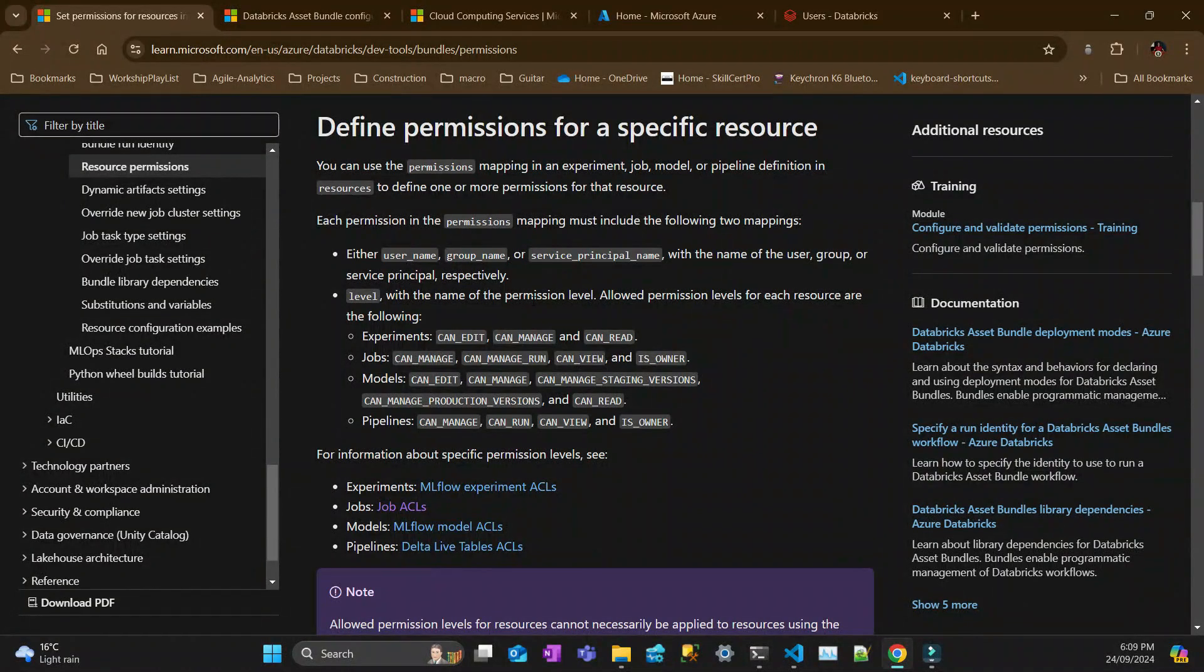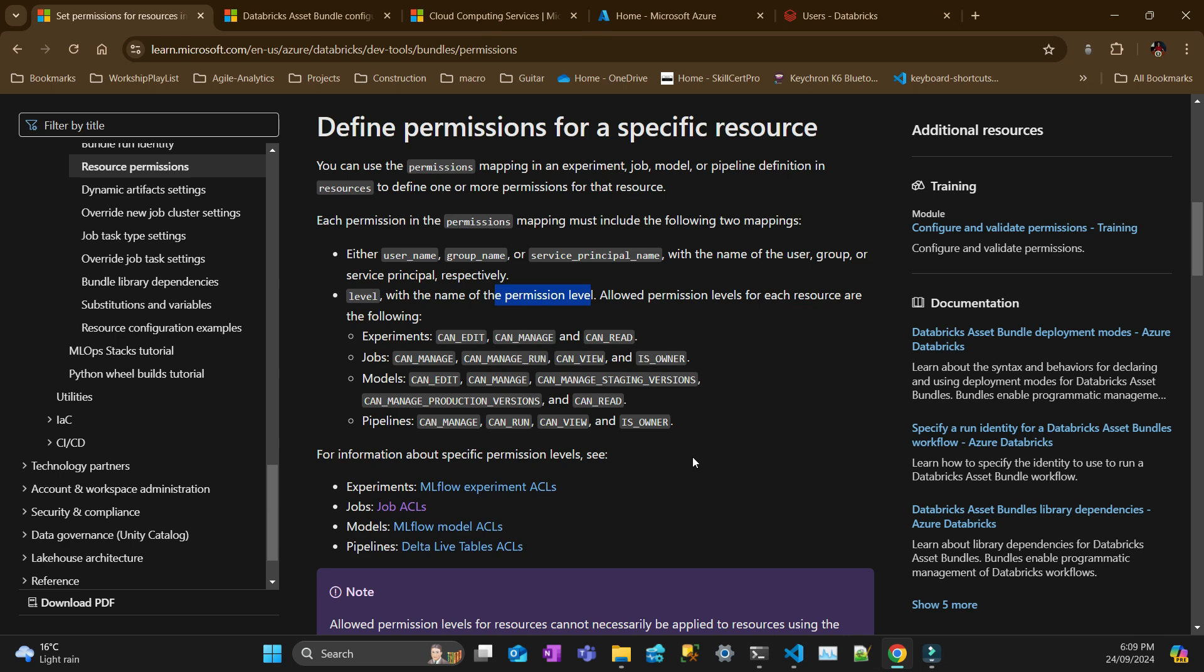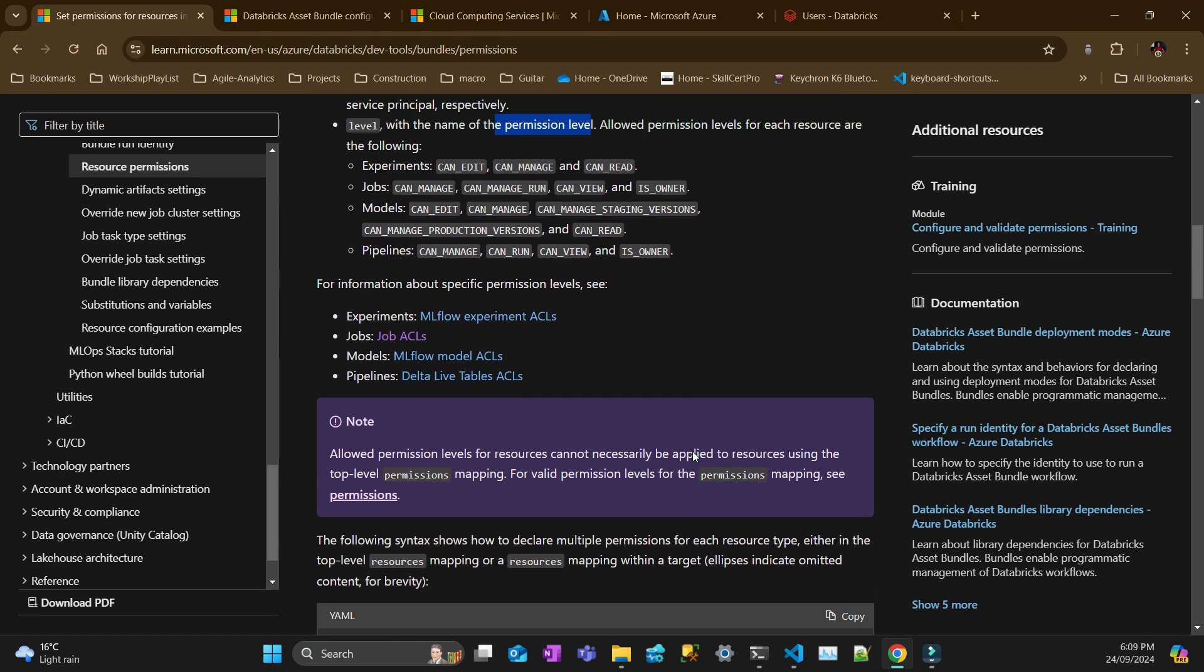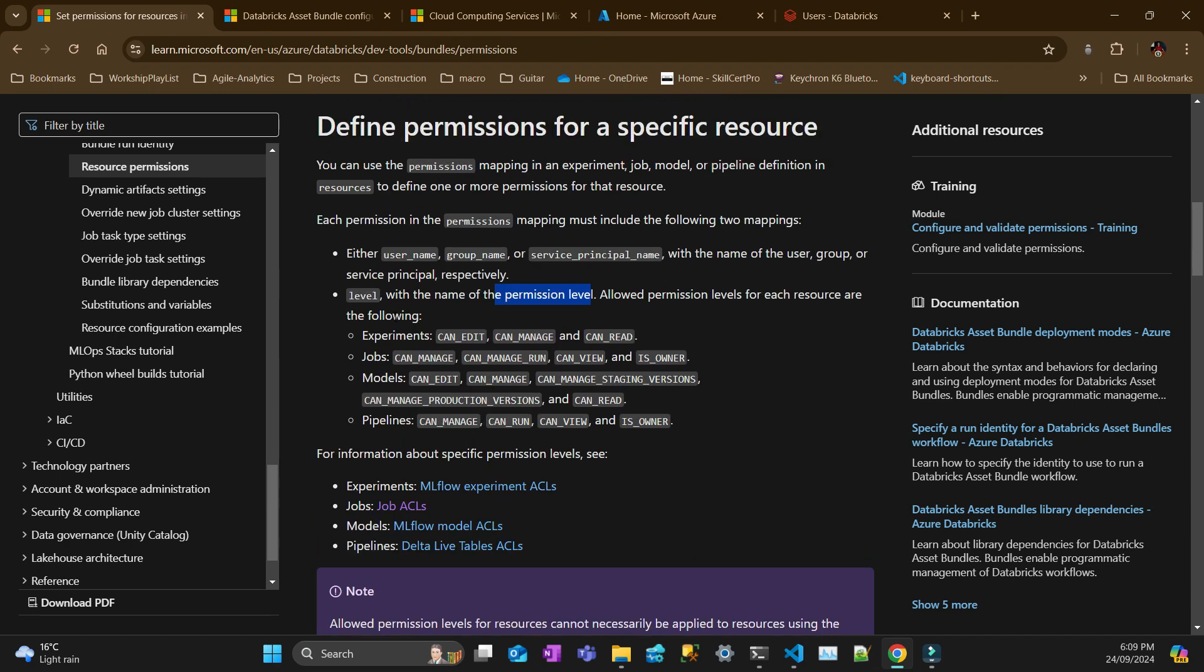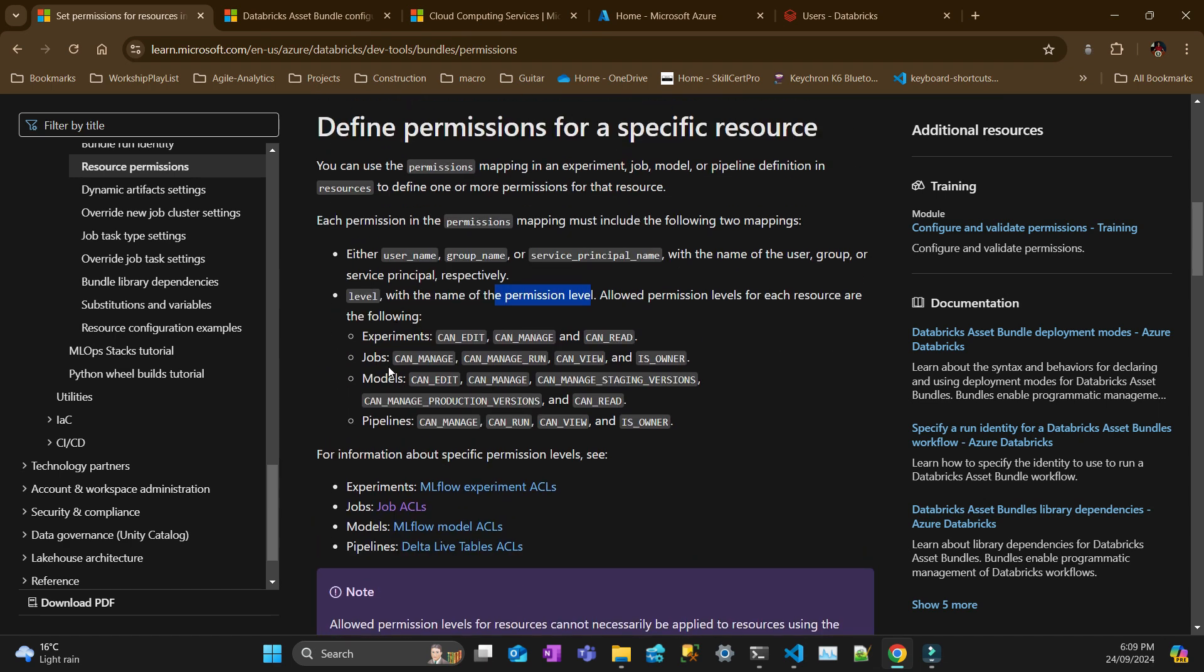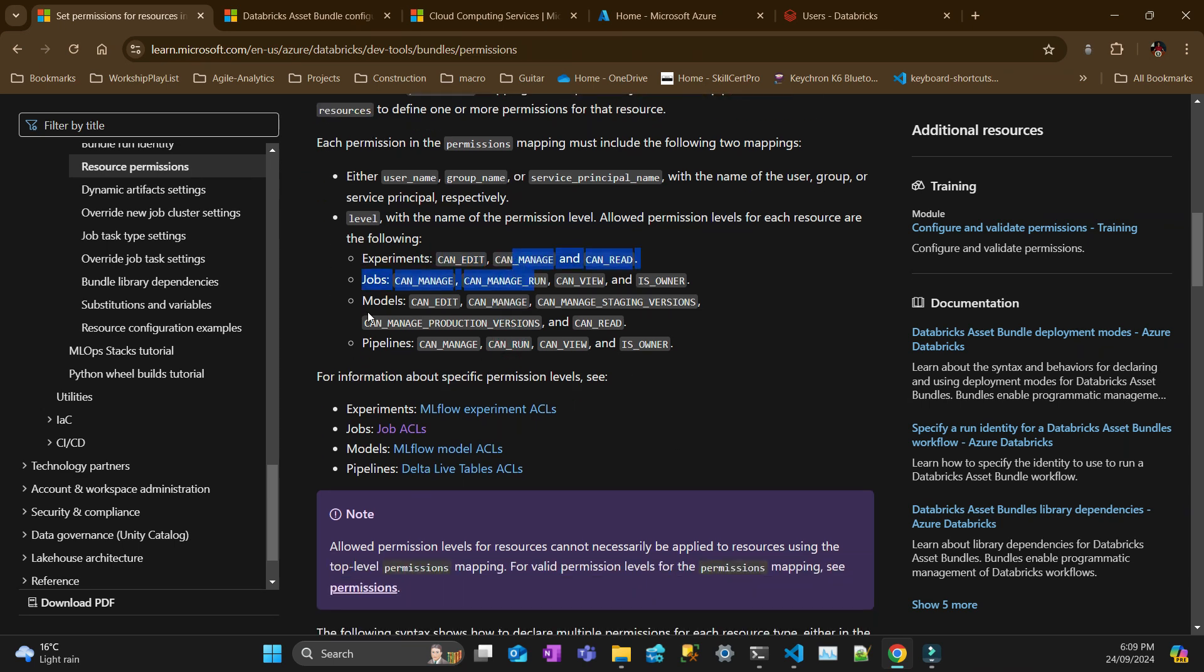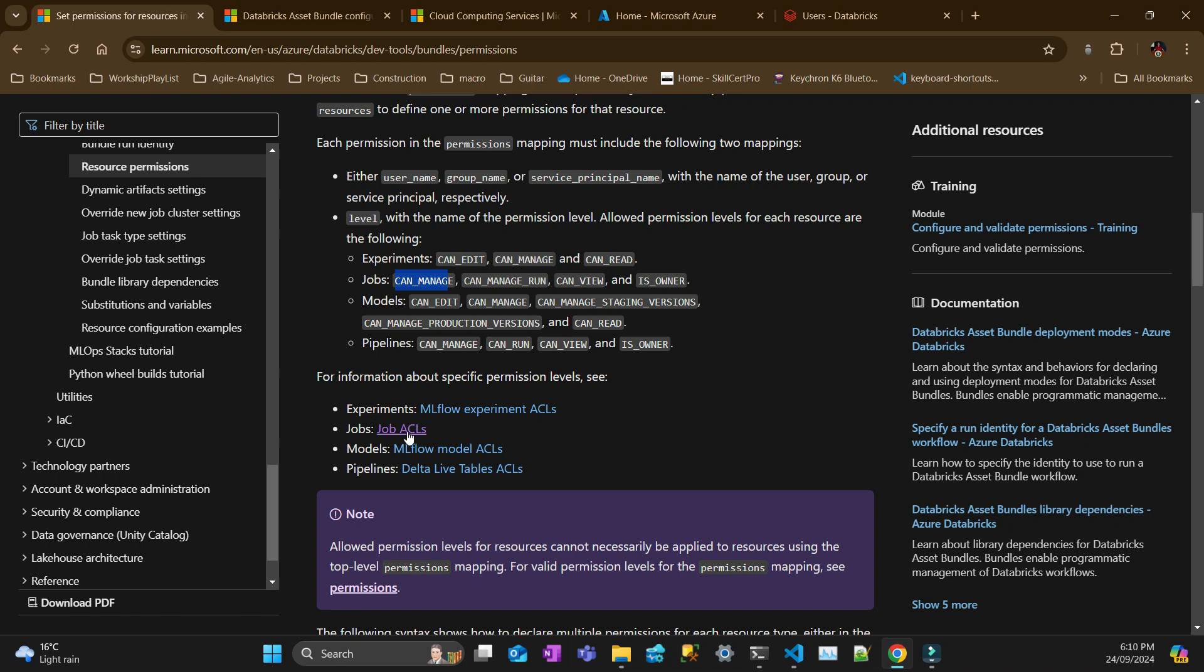Here are the permission levels that you can have. So you can set up permissions to users, service principles, or groups. It's funny that for each type of resource that you have in bundle, they are different. If you want to know what each one of those permissions give, you go to the ACLs or access control lists.